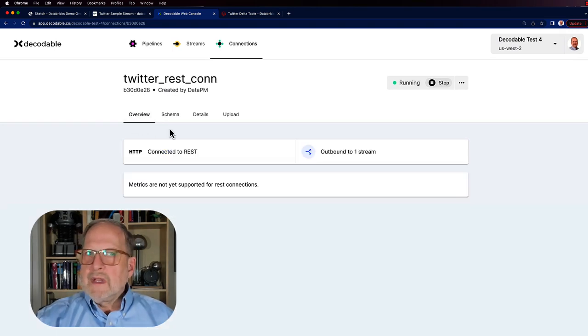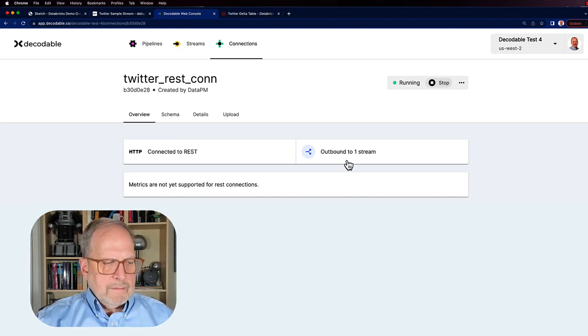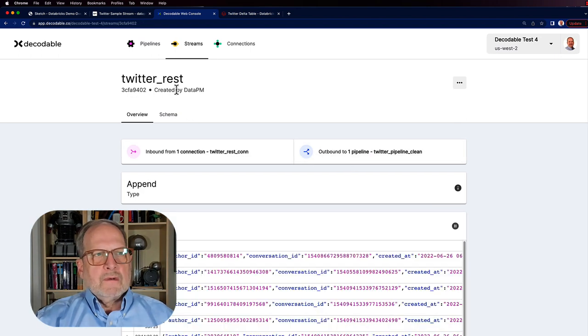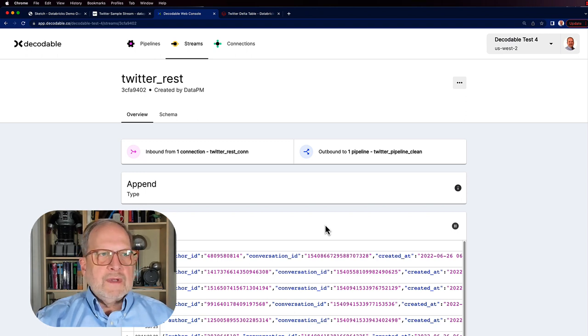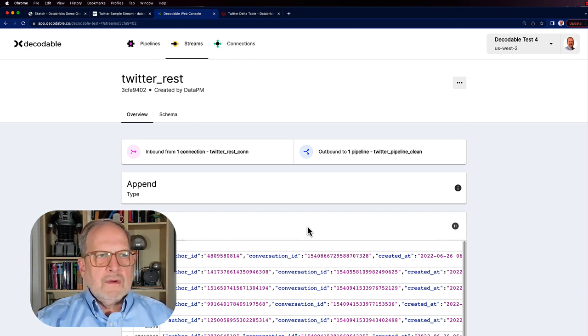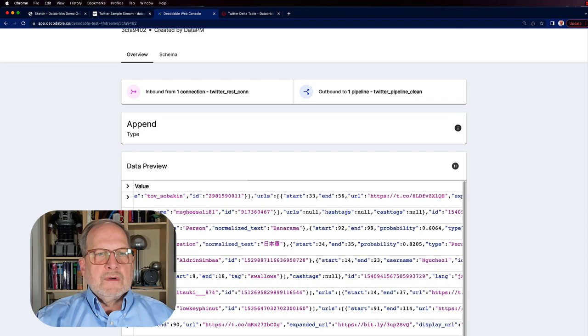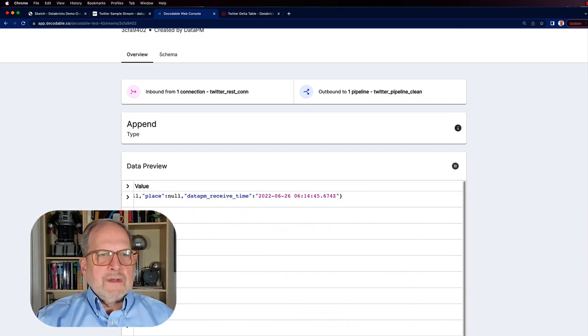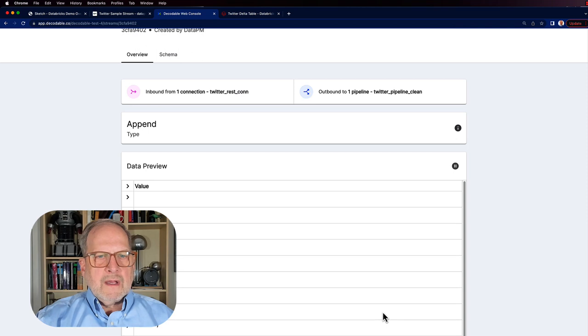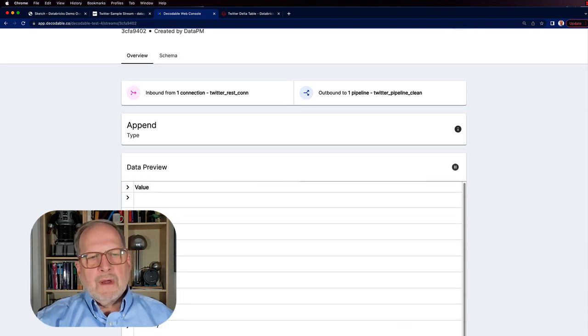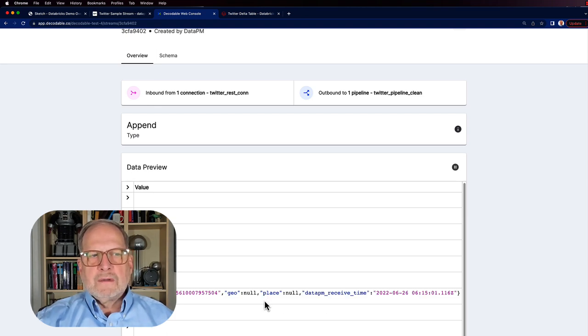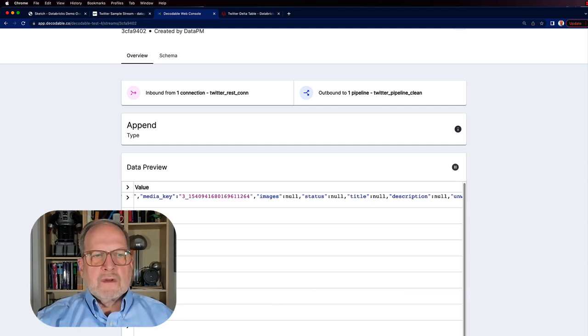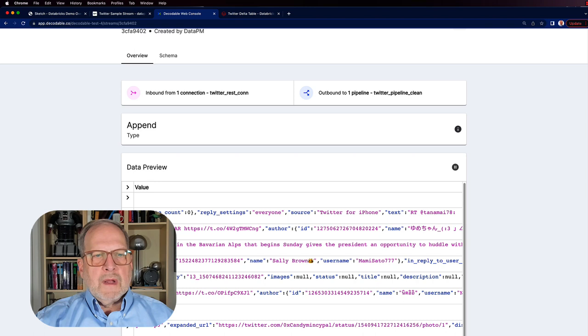So that seems to be working, and it's going to output to our first stream, which is Twitter REST as well. What's cool here is that we can actually get a view of the data with the data preview. When we cursor over this JSON data, we'll get to the end where we'll learn that most of these do not have this place information that we want. So what we want to do is get rid of the records that don't have the place information that we're after.